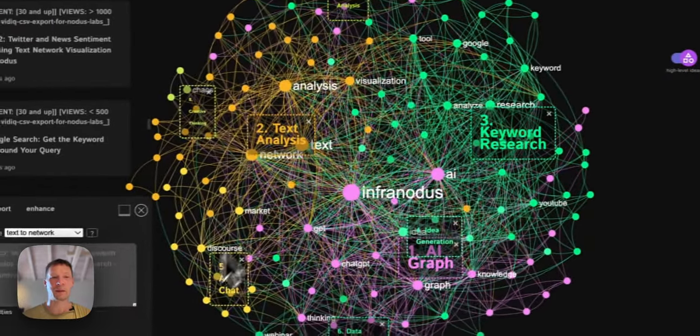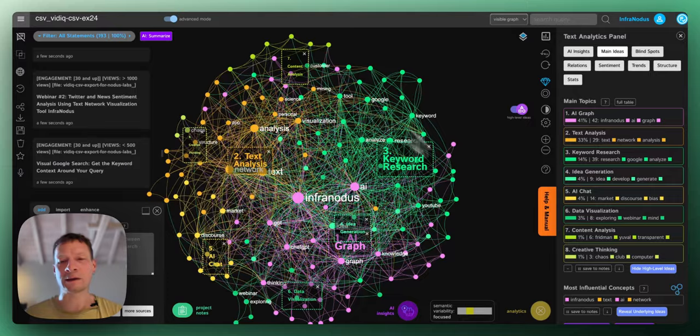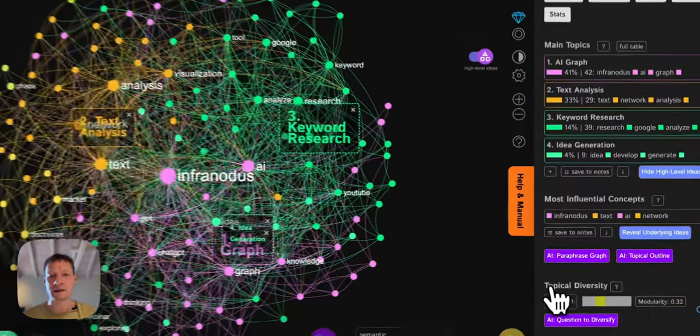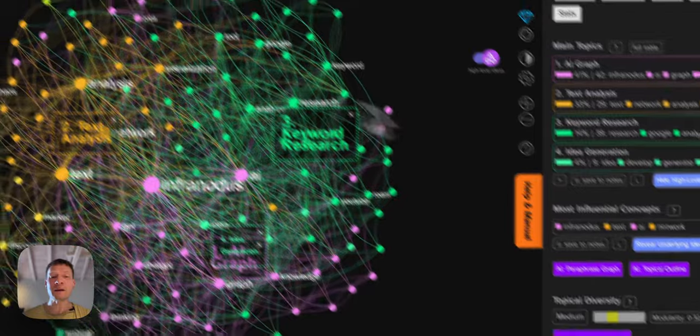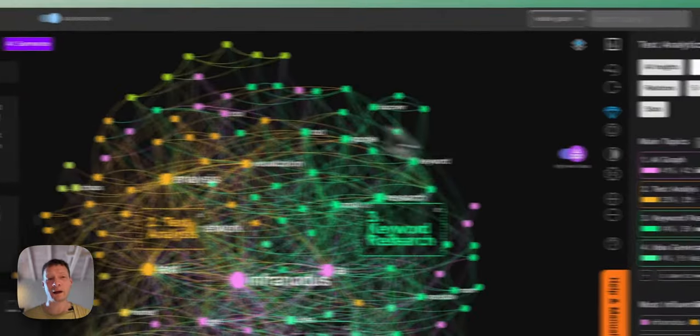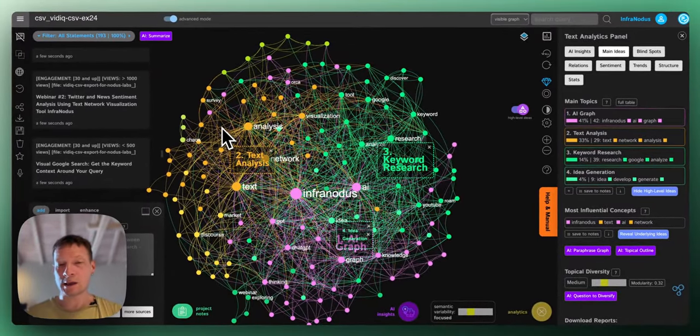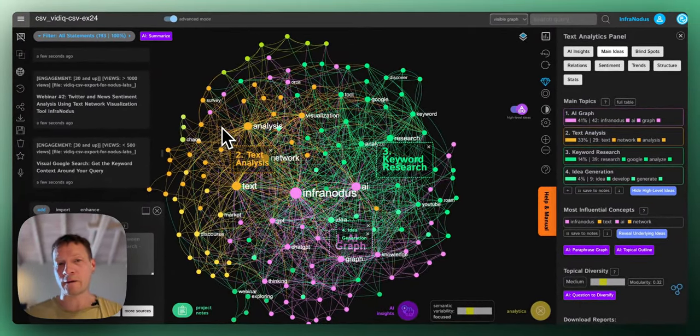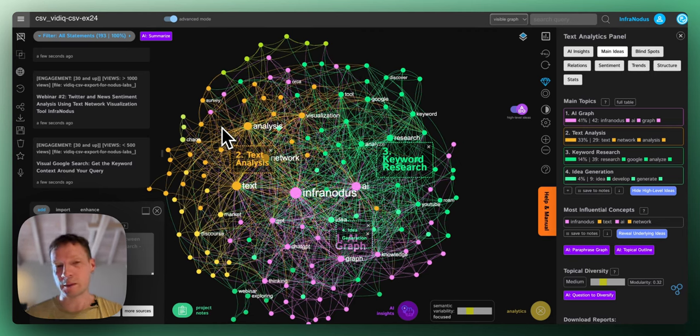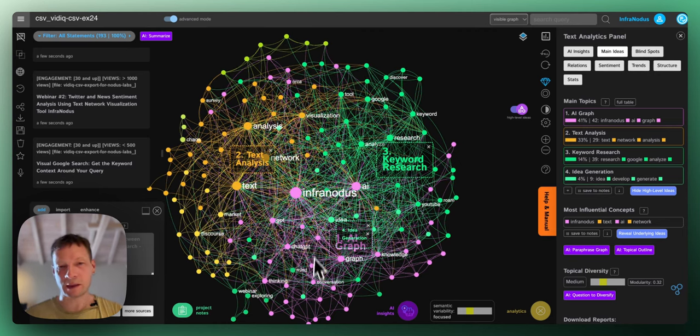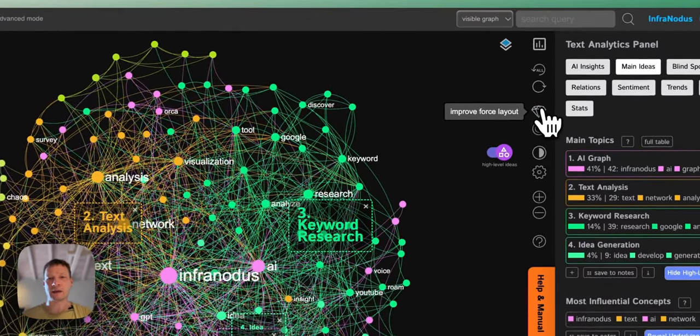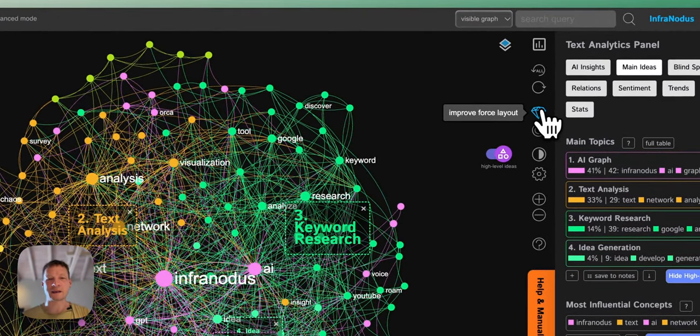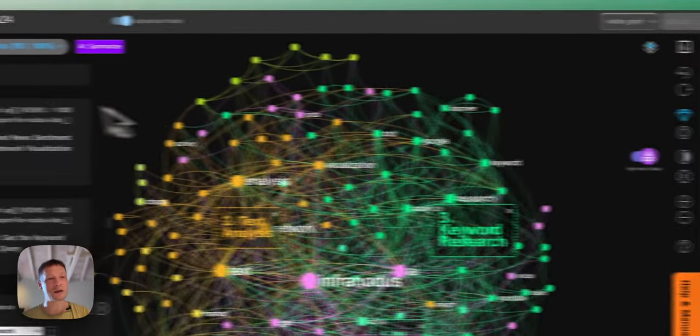I can also click here and see more topics. I'm also talking about AI chats, creative thinking, content analysis and so on. The first thing that I like to do when I see this visualization is just to read this kind of high level ideas and confirm whether it makes sense. It makes sense in this case. I do make videos about AI graphs, text analysis, keyword research and idea generation.